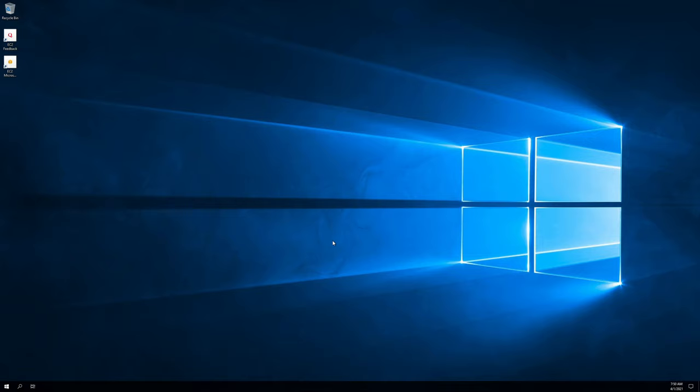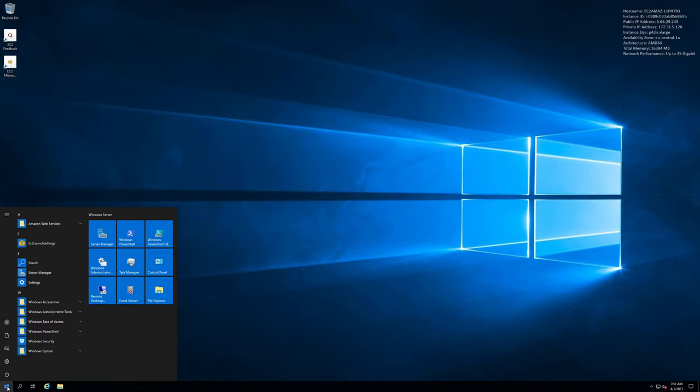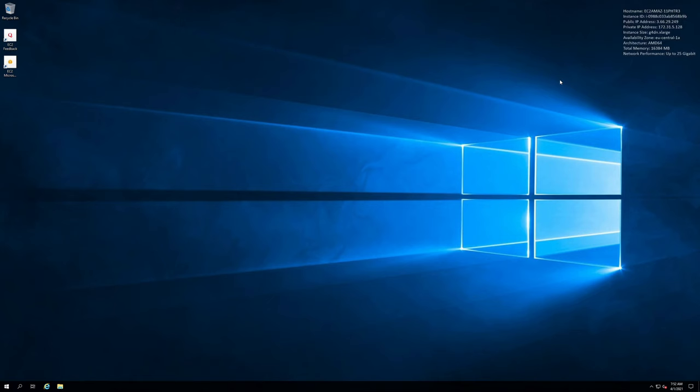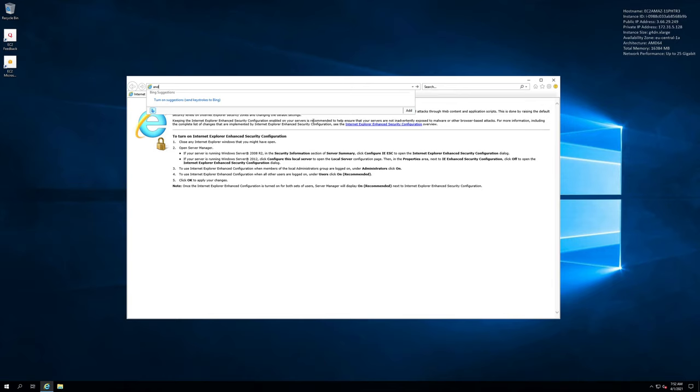So the first thing you'll want to do is go to the Server Manager and we're going to go to local server. And there's the setting there, IE enhanced security configuration, which we need to switch off. Basically this will let us use the Internet Explorer browser, or as I like to call it Internet Exploder, to actually download stuff. So let's go ahead and open the browser now, and yeah I'll use recommended settings, whatever. And we're gonna go to anydesk.com, spelled properly ideally.